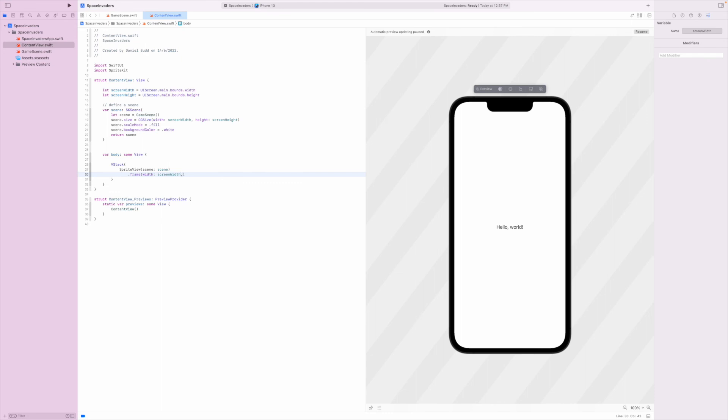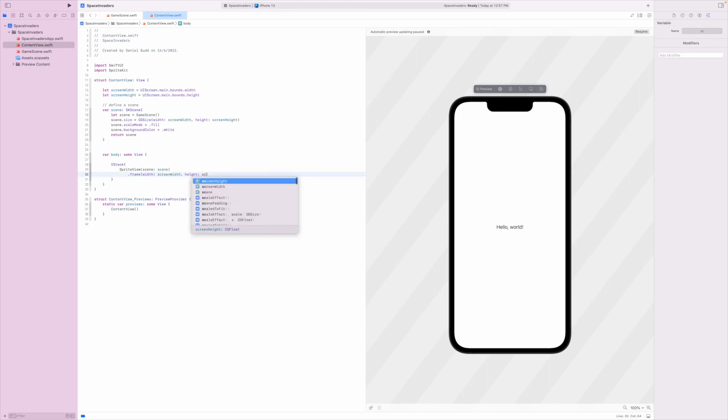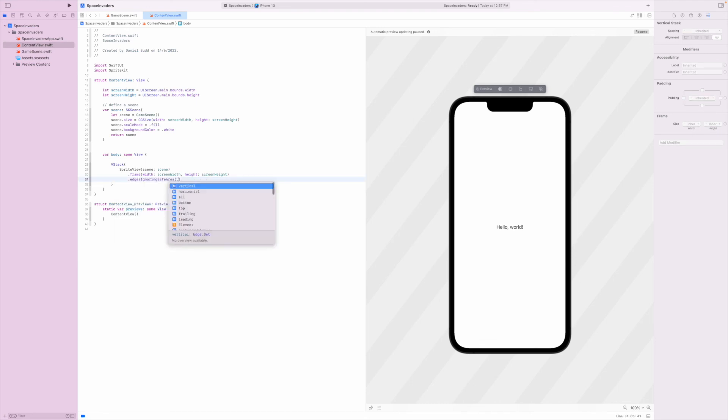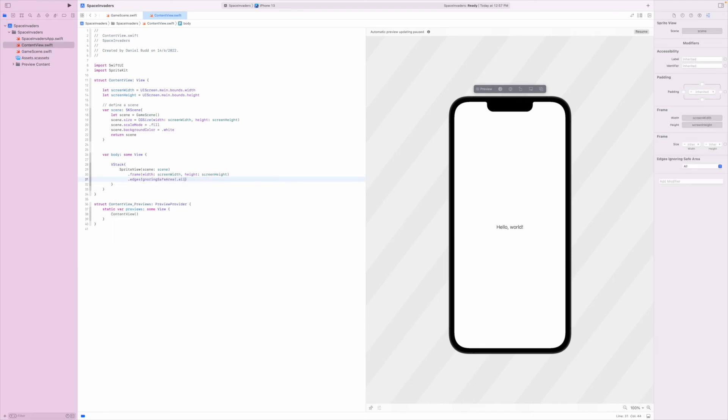And the height. You could use geometry reader here if you're familiar with that, that would work perfectly fine as well. And we're also going to ignore all the safe areas so that they all present.